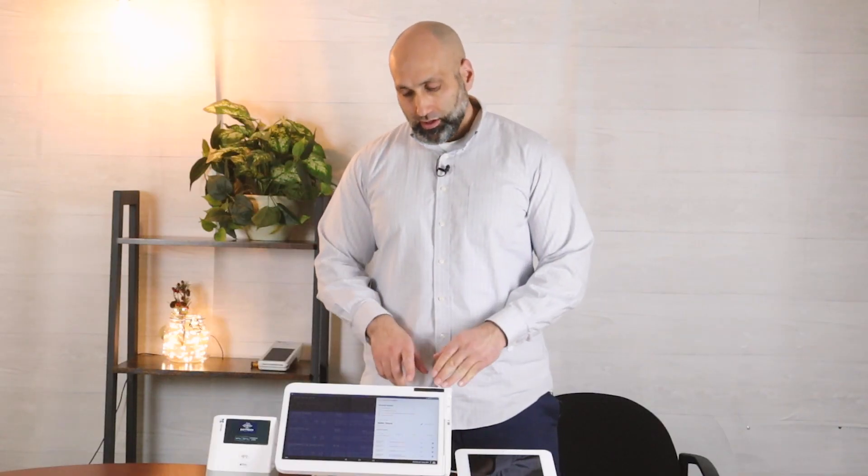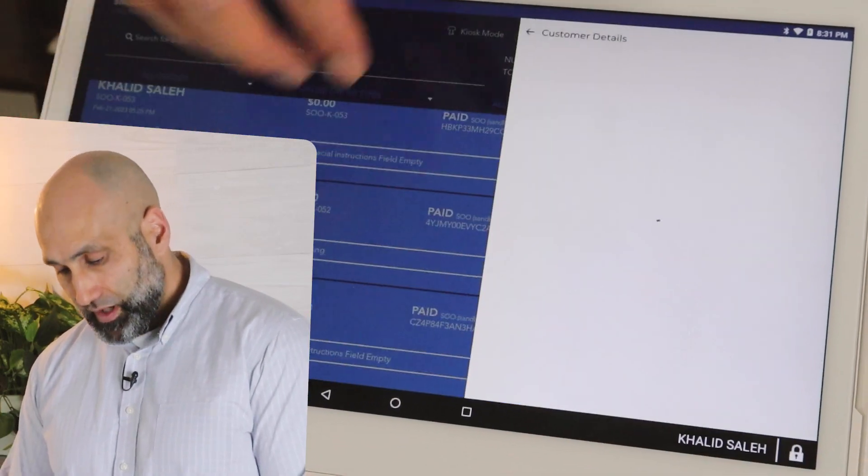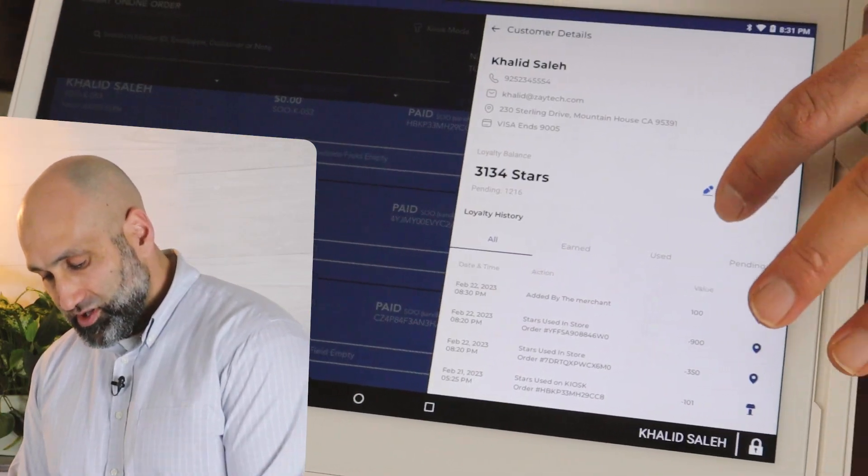You can also adjust the balance if you wish to. It's not always needed because it happens automatically — if a customer buys from you in-store or online, they will get points, and points get taken away if they do a refund. But if you need to add points for some special reason, you can press 'Adjust Balance'.